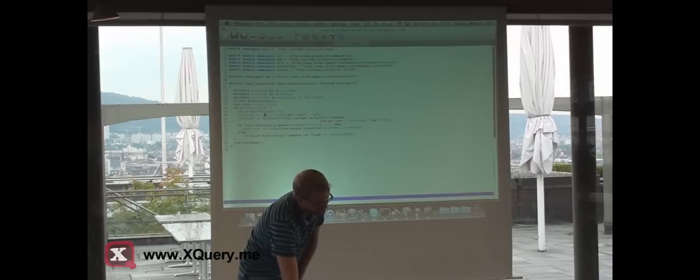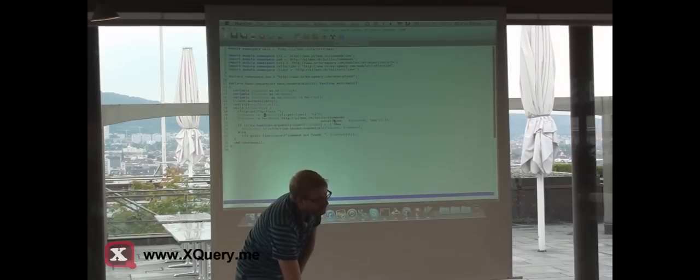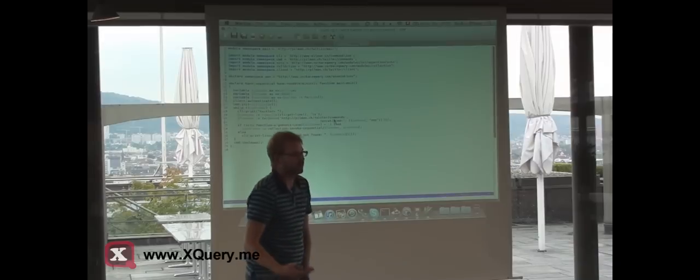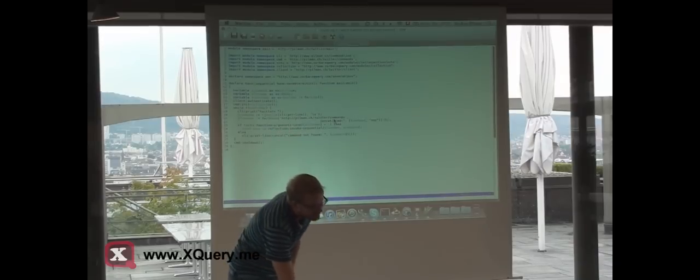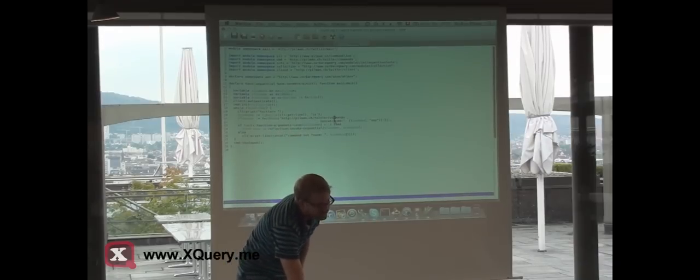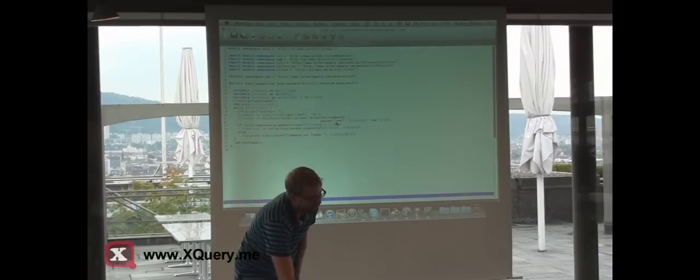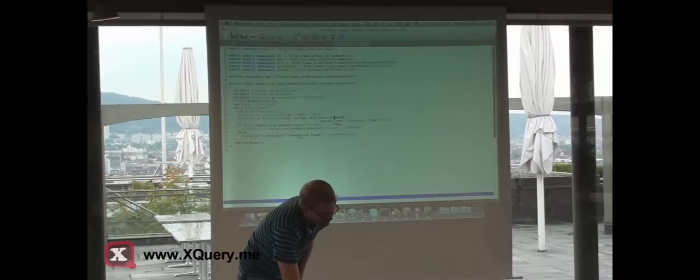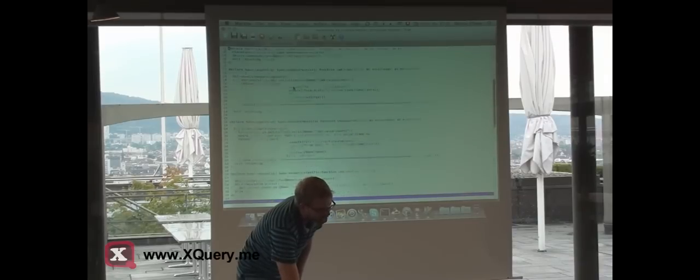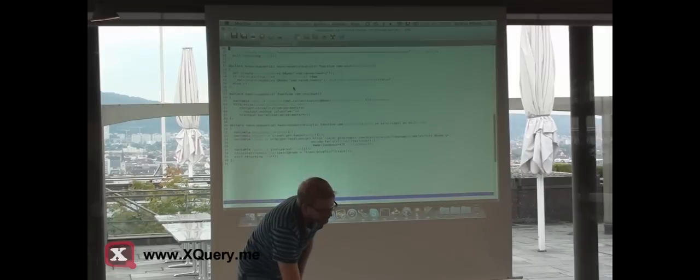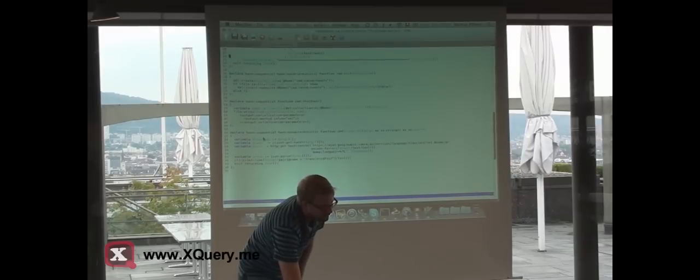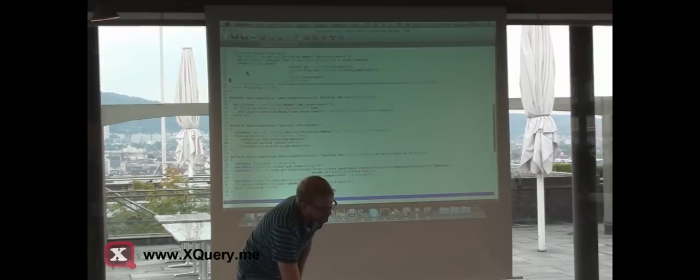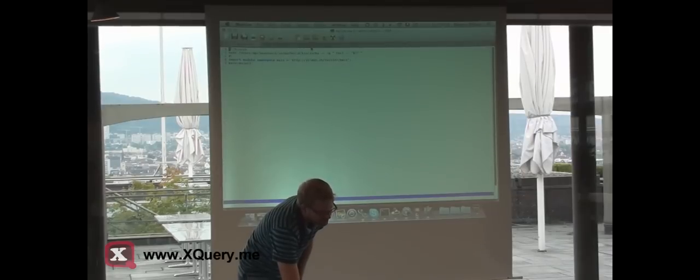Then it prints. It uses here reflection to get the function it has to call. If it doesn't find the function with the name of the command, then it just prints command not found. And then here every command is implemented. We have here about 90 lines of code, and this is the Twitter client.